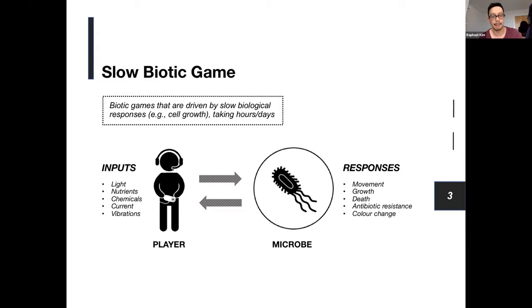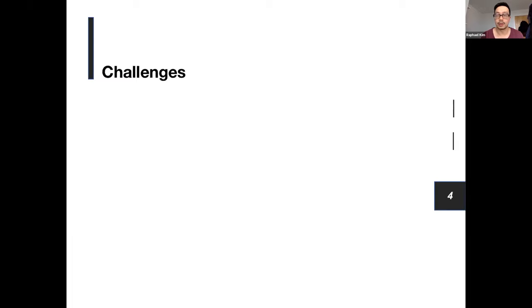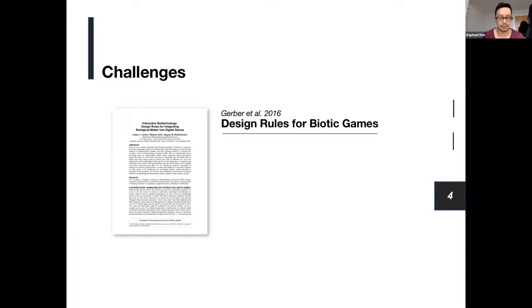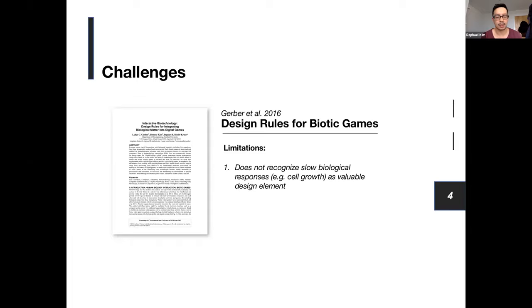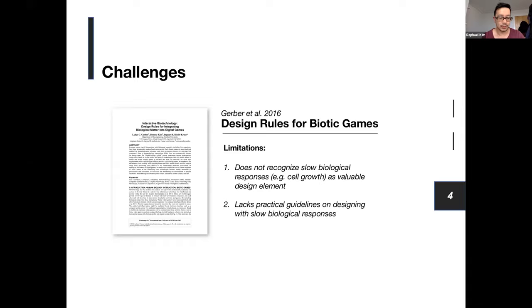In terms of challenges the paper addresses, they are based on Gerber et al.'s publication, which sets out various design rules for biotic games. We found some limitations in these rules regarding expectations of how the responsive nature of microbes' output should look and feel in the design process. Effectively, the rules do not recognize that slow biological responses, such as cell growth, are a valuable design element. This would limit the range of player experiences one can have with the microbial world. Additionally, the rules did not provide any practical guidelines on designing with slow biological responses.